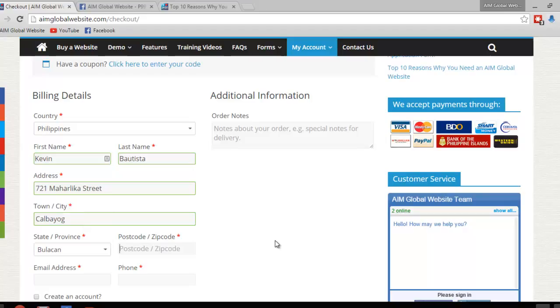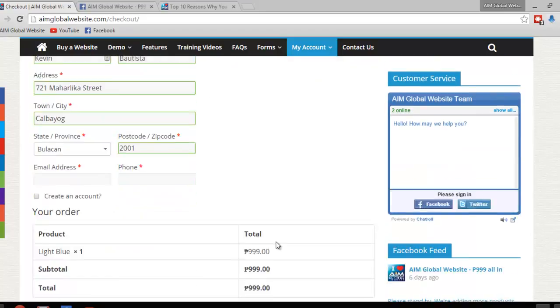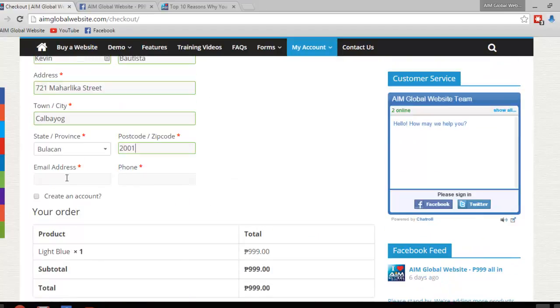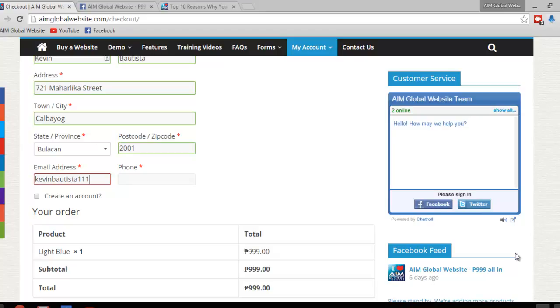And provide the zip code and your email address please. This is very important. And your phone number.